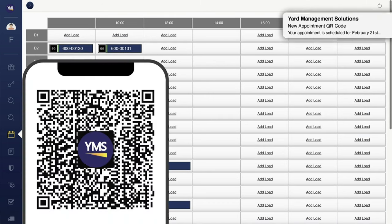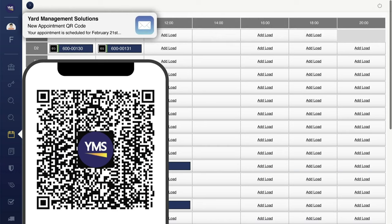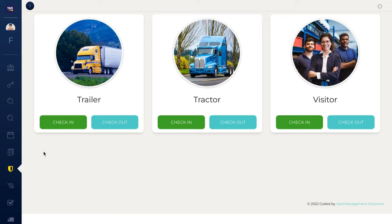YMS auto-generates QR codes, barcodes, and appointment information, and sends it to carriers.